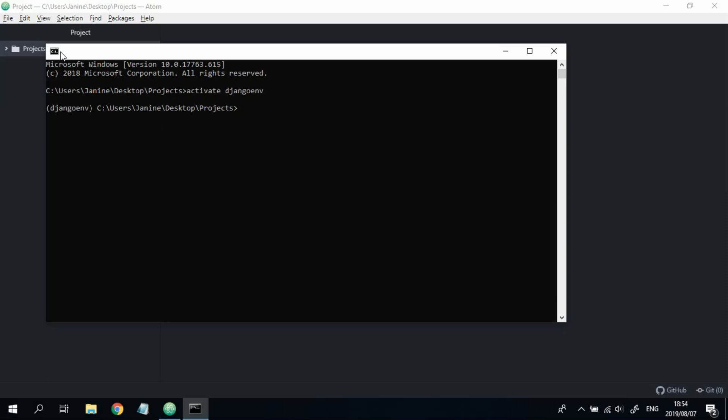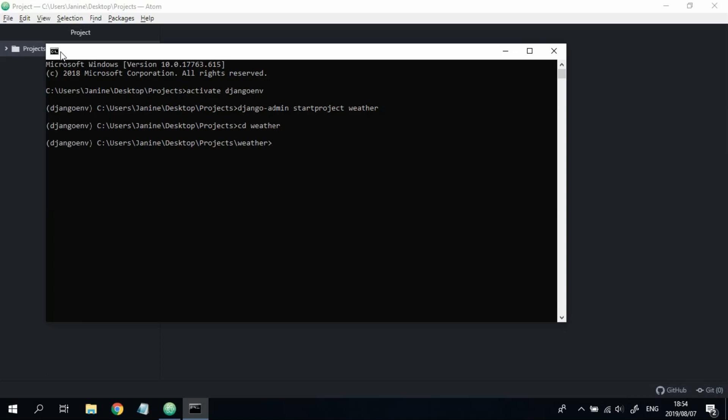Now let's create our project. So we're going to type in Django-admin start project. And we're going to call this project just weather. Let's go into this weather folder. And once we're in the folder, we're going to say python manage.py start app. And then we're just going to call this app app.